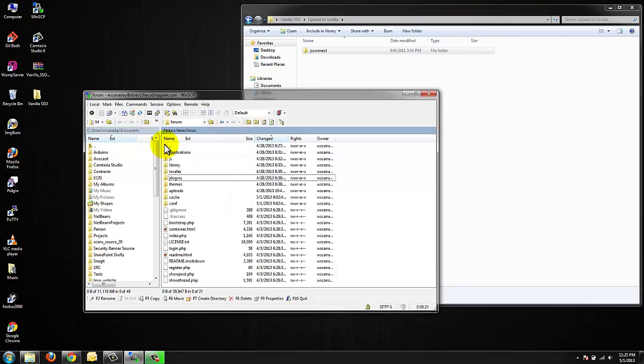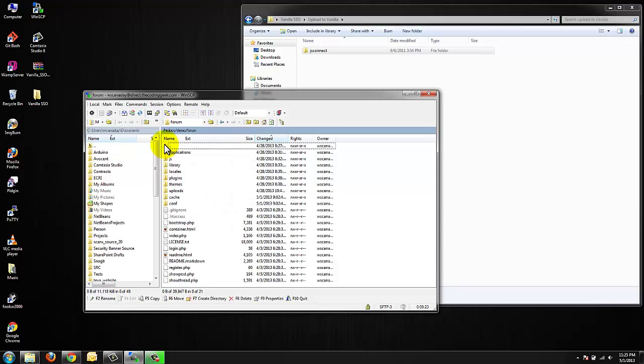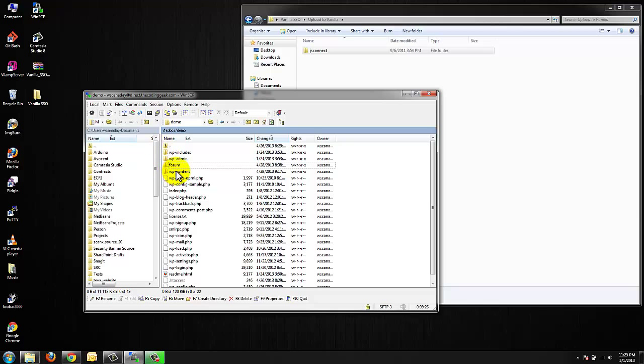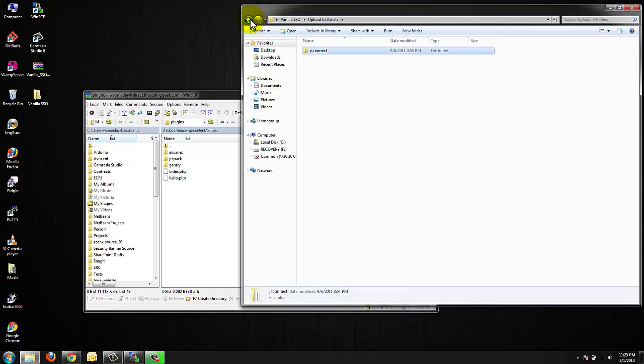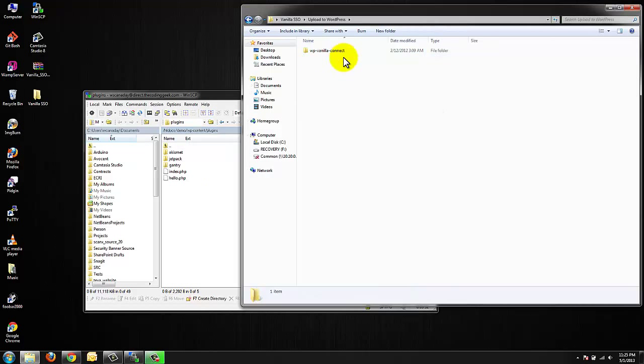Once that's done I'm going to head over to my WordPress section. WP content plugins directory. I'm going to upload the Vanilla Connect WordPress plugin.